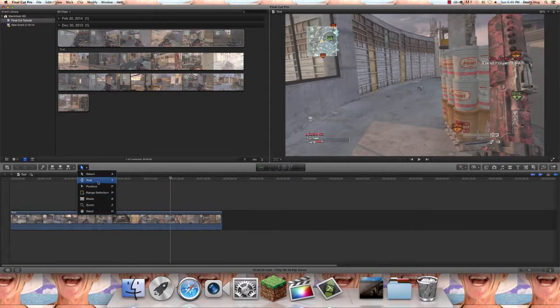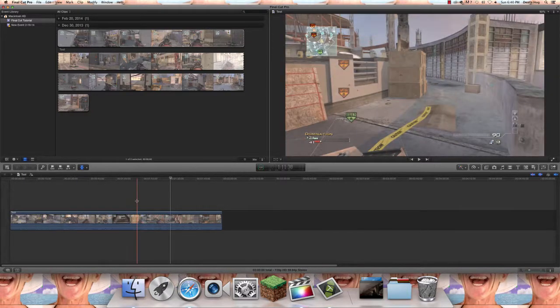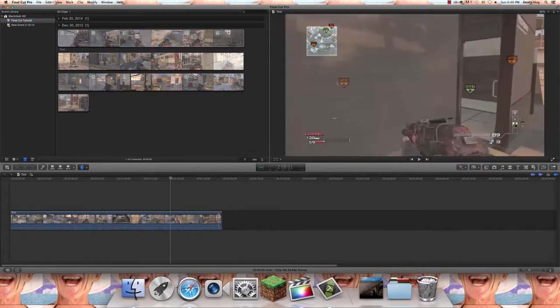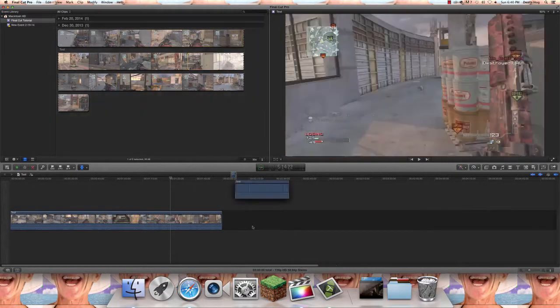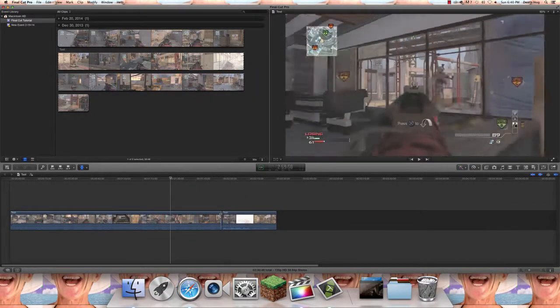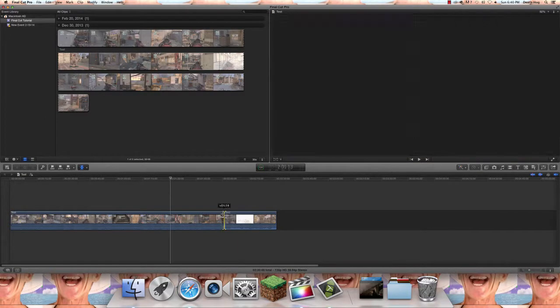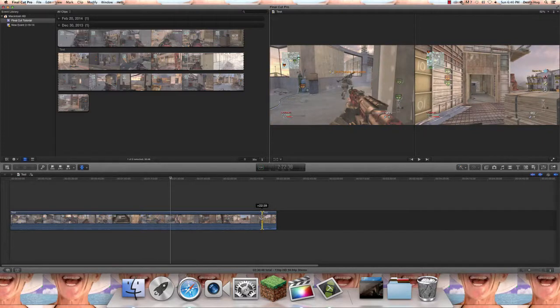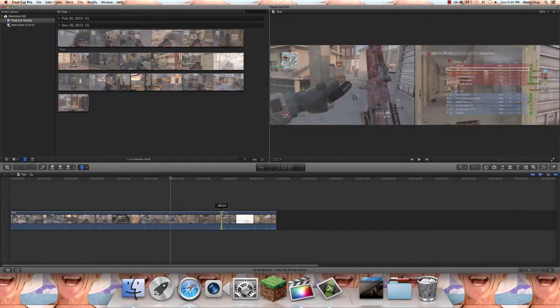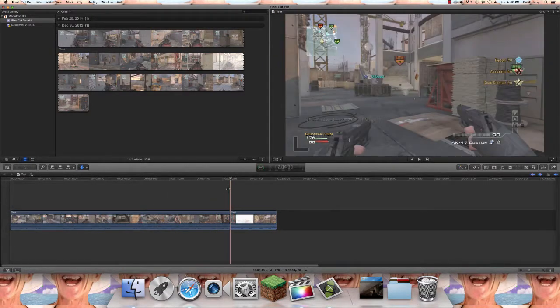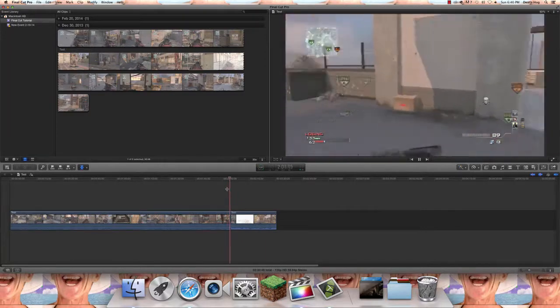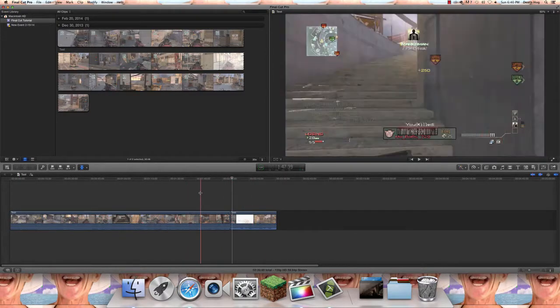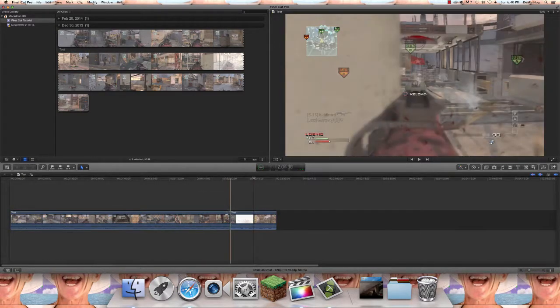Now we're gonna go to the trim tool which is T. So just press T and trim tool, we made the left video longer and the right video shorter or vice versa, you get the point. You could select multiple clips.